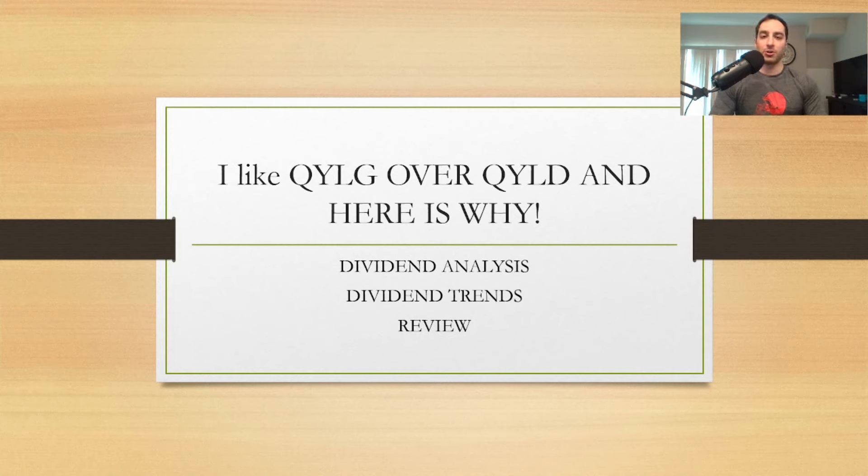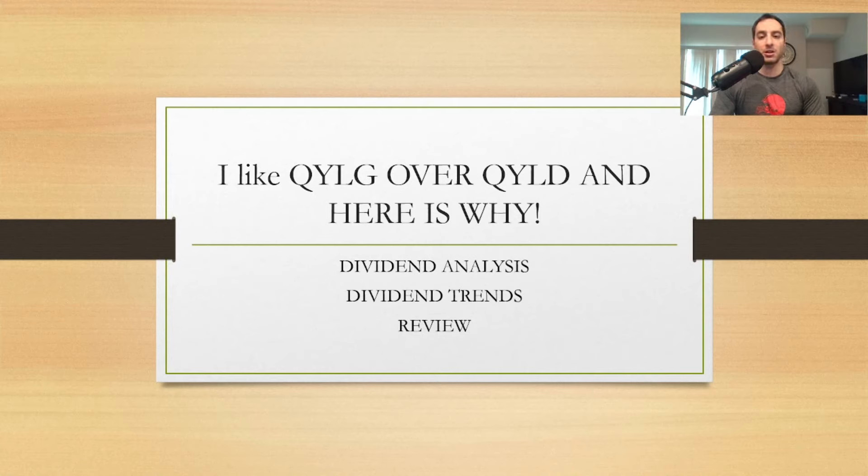If you're new to this channel, make sure you subscribe and hit the notification bell so you don't miss future videos. Smash that like button and let's check this out.